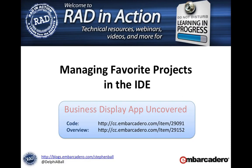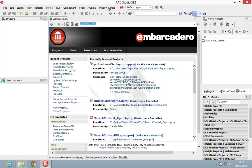Hi and welcome to this quick video. We're going to look at managing favorite projects in the IDE. This is something that I do quite regularly, and I've had a few questions on it, so let's just jump in and have a quick look.